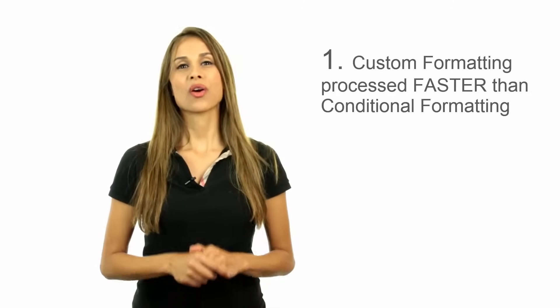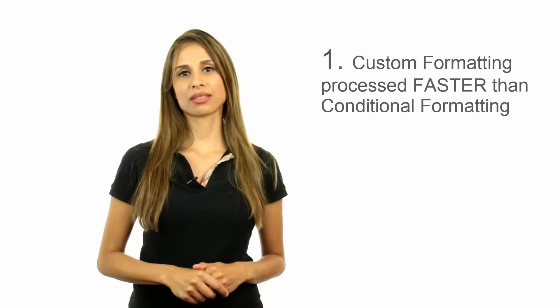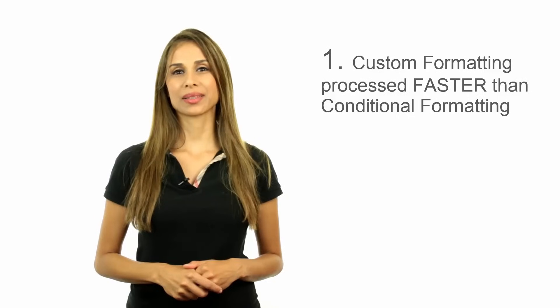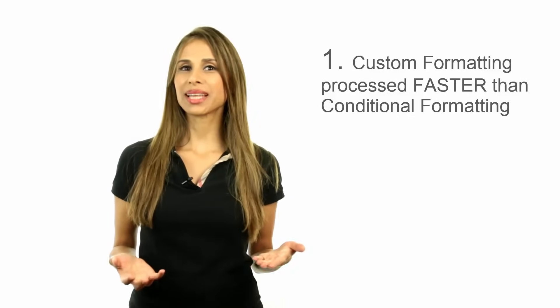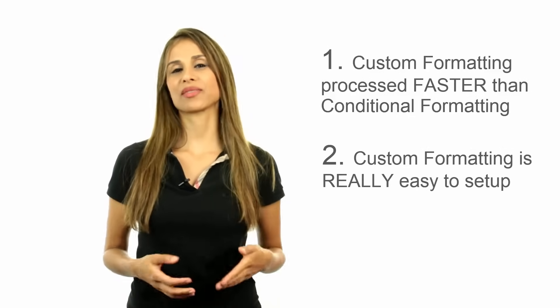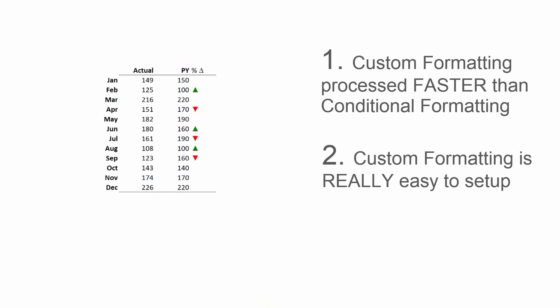Why would you want to use custom formatting instead of conditional formatting? I tested the two different methods using 40,000 lines of data, and the custom formatting method was three times faster than conditional formatting. Not only that, but I actually find custom formatting faster to use, even if you want to build in thresholds, like this one.